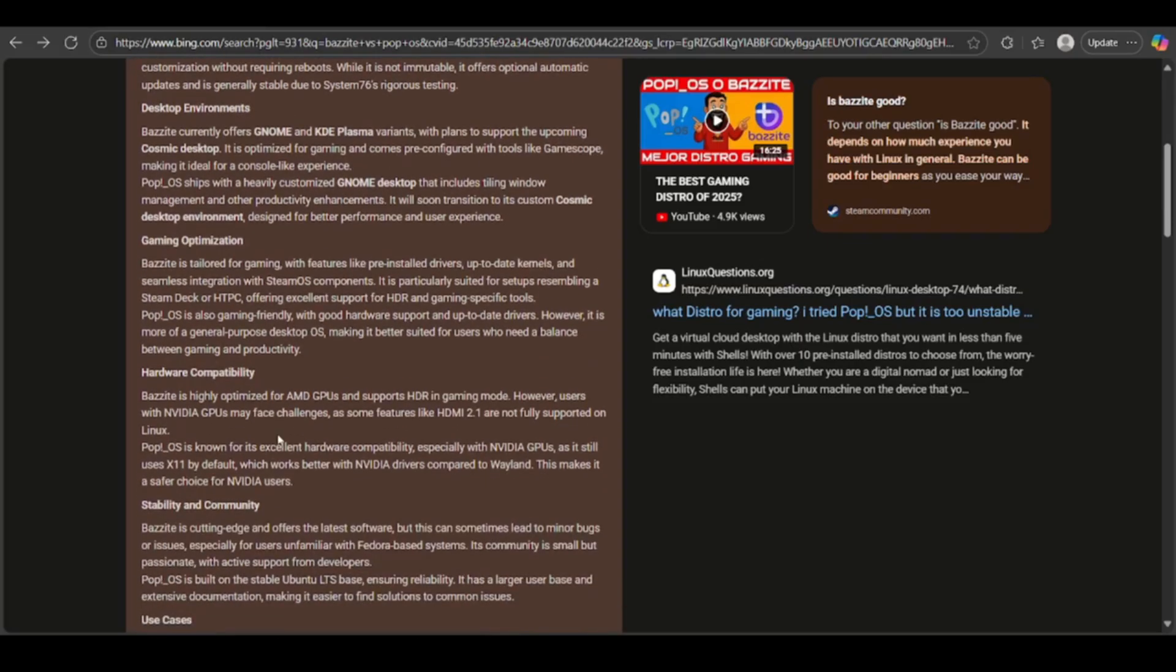And now comes the main part, the hardware compatibility. Bazite works best with AMD GPUs and HDR. NVIDIA users may face feature gaps.